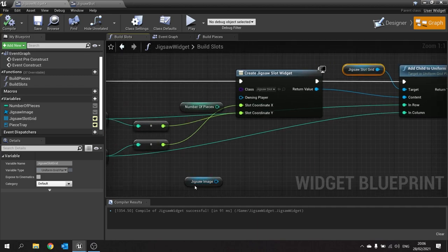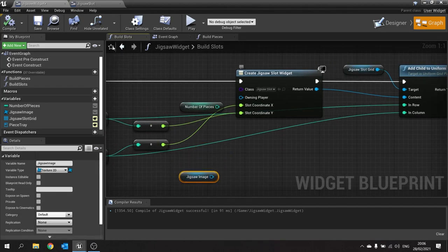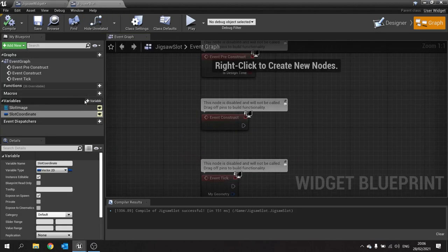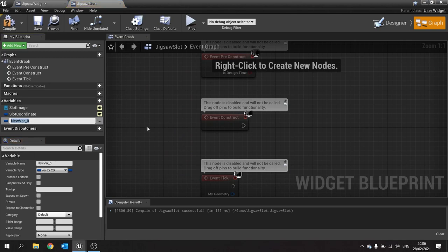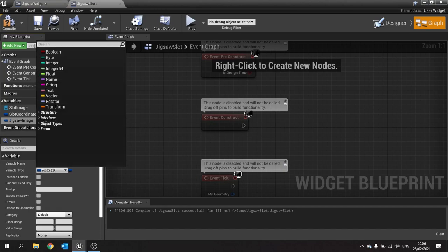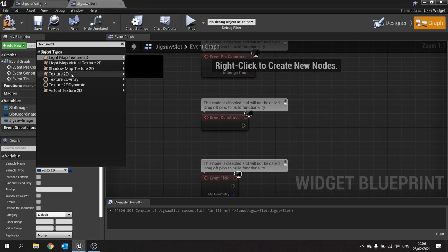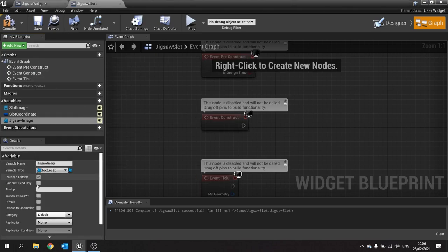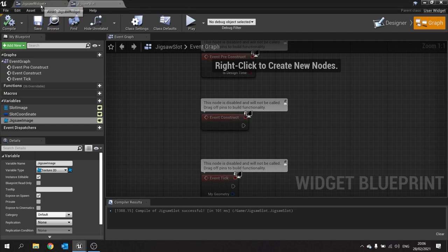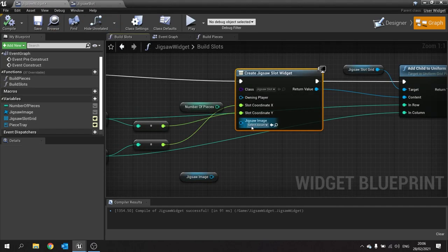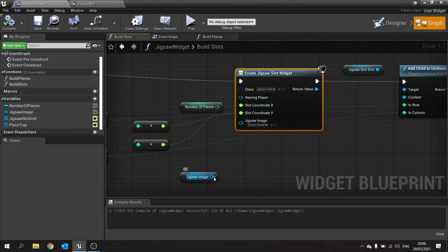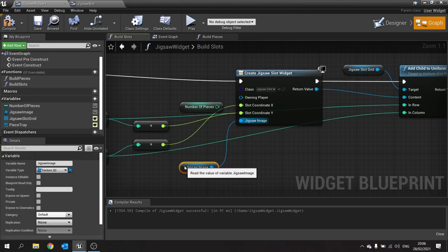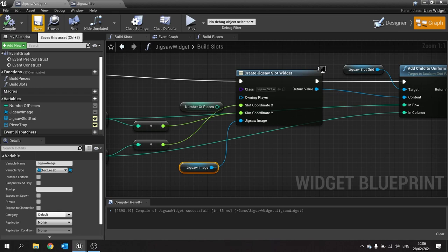Next we want to send over the image, so go to jigsaw slot, add a new variable called 'jigsaw image' and change its type to Texture 2D. Make it editable and expose it on spawn. Hit compile and save, go back to the jigsaw widget, refresh the node, and you'll see 'jigsaw image' appear — plug it in and hit compile and save.